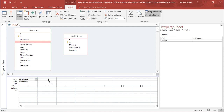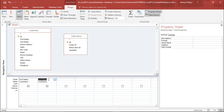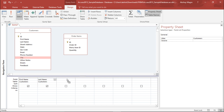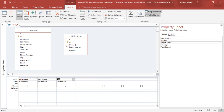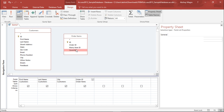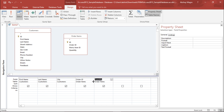I will also take the Last Name and drag it here. I will take the City from the Customer table — I can also double click to add it to the next field. I want the Order ID so I double click it to get it added, and I also double click on Quantity to add that as well.